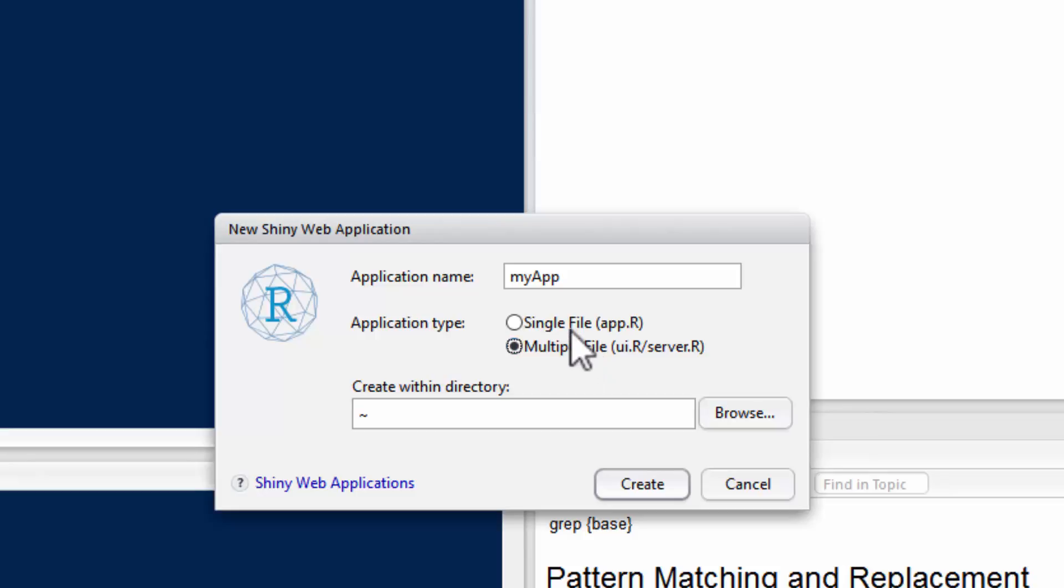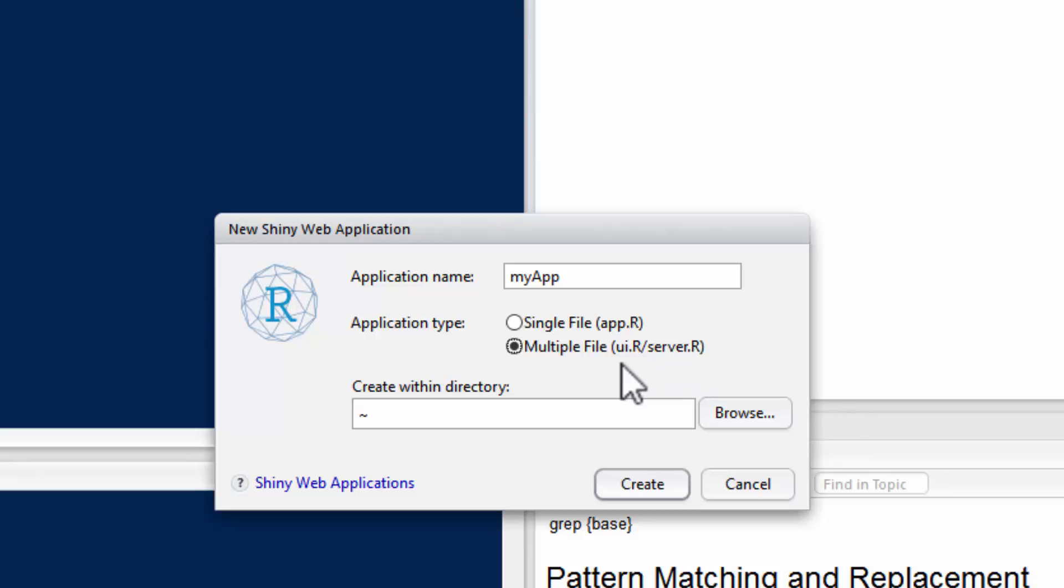But also note that it's not the files that it needs, it's not UI.R and server.R that it needs. It's the specific named functions in the UI.R and server.R files that it actually needs, and you'll see those in a second.